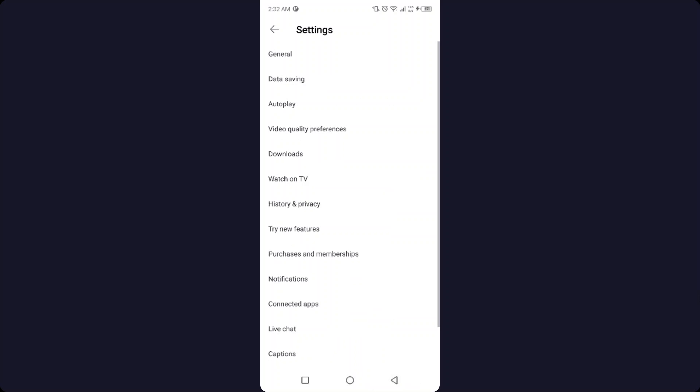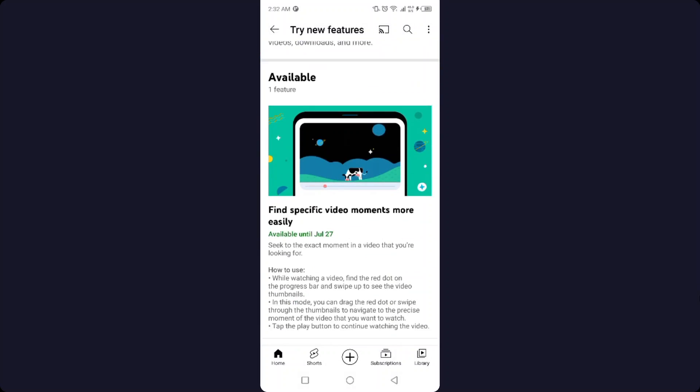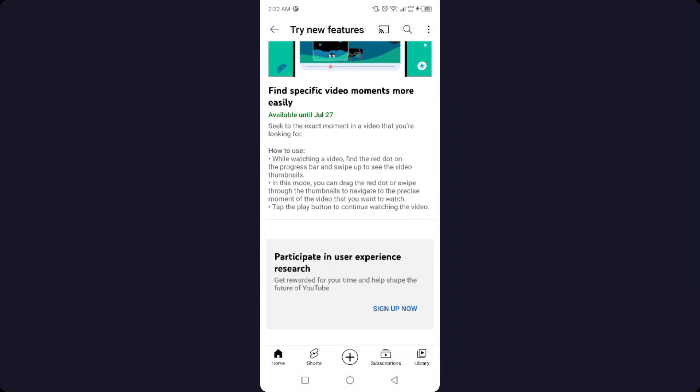But it might be showing in your account. If it is not showing, you simply need to click on 'Try new features' and then click on 'Sign up now'.